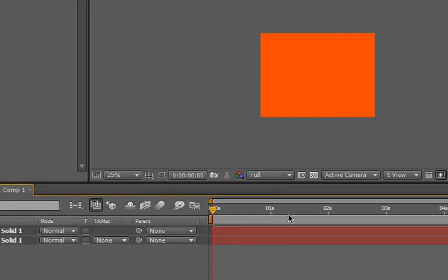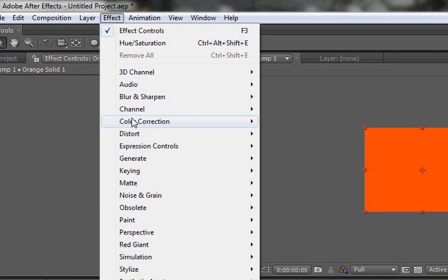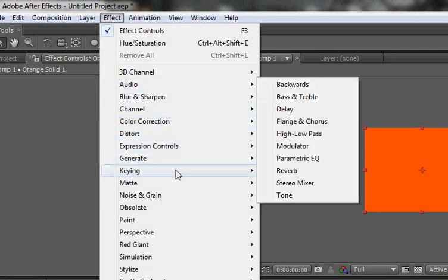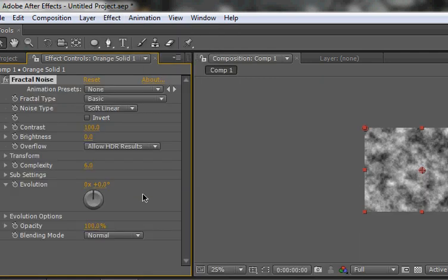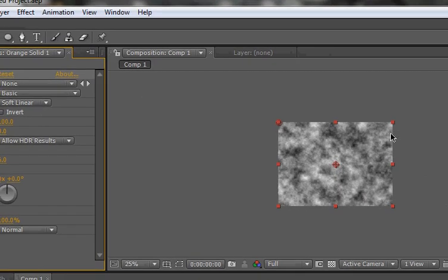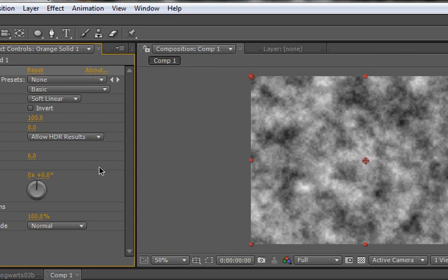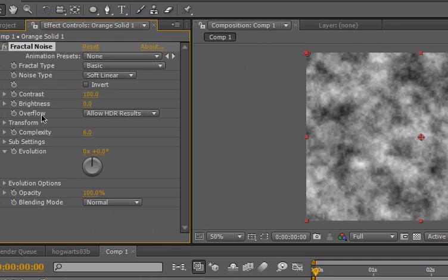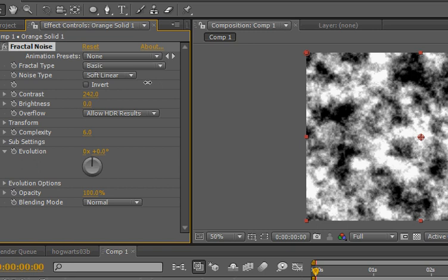So, I have to get moving. So, control N. Start a new composition. Okay. Control Y to make a new solid. Or go to layer new solid. I got like an orangish one. Okay. And this is gonna be the color of your force field thing.